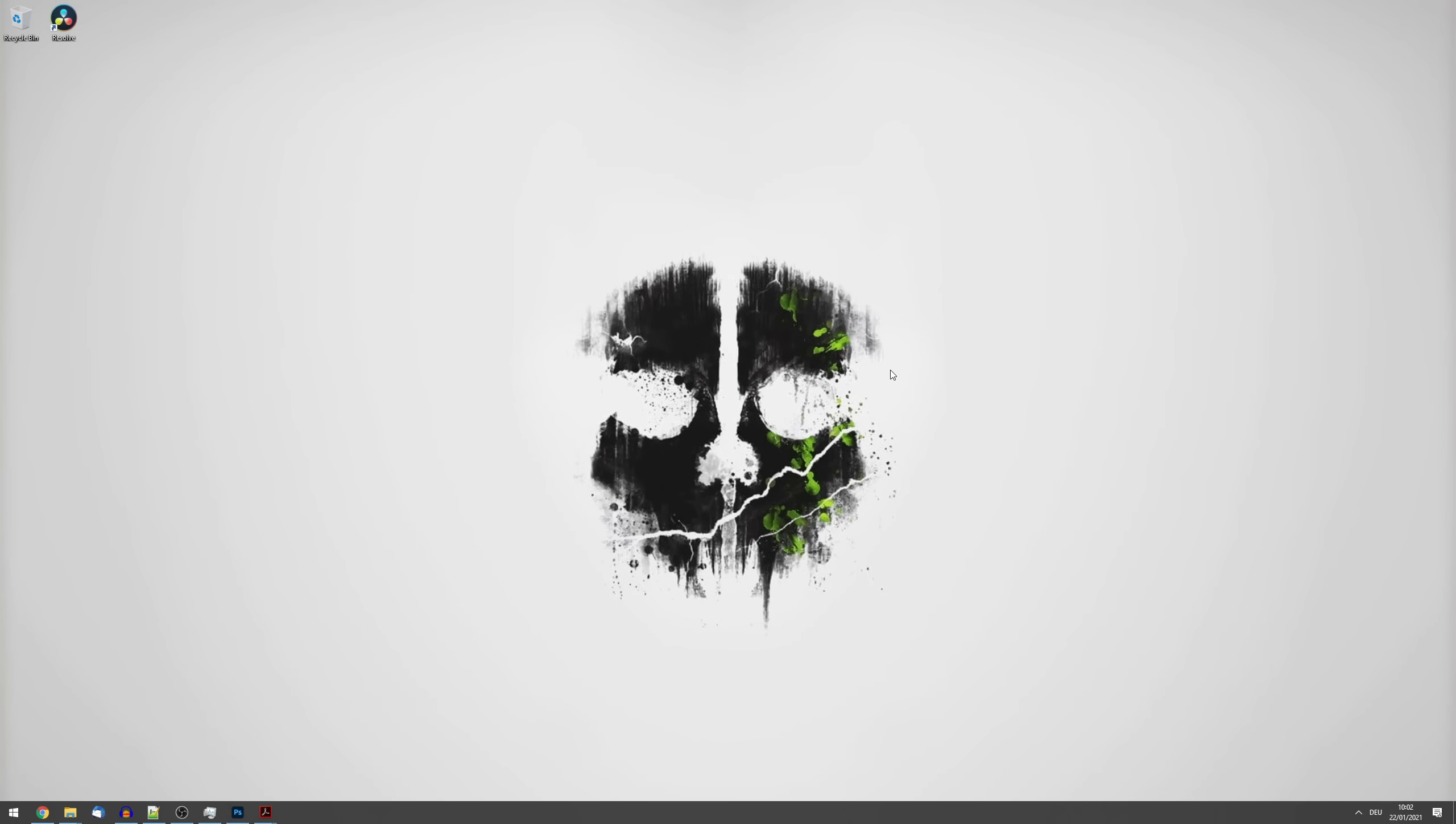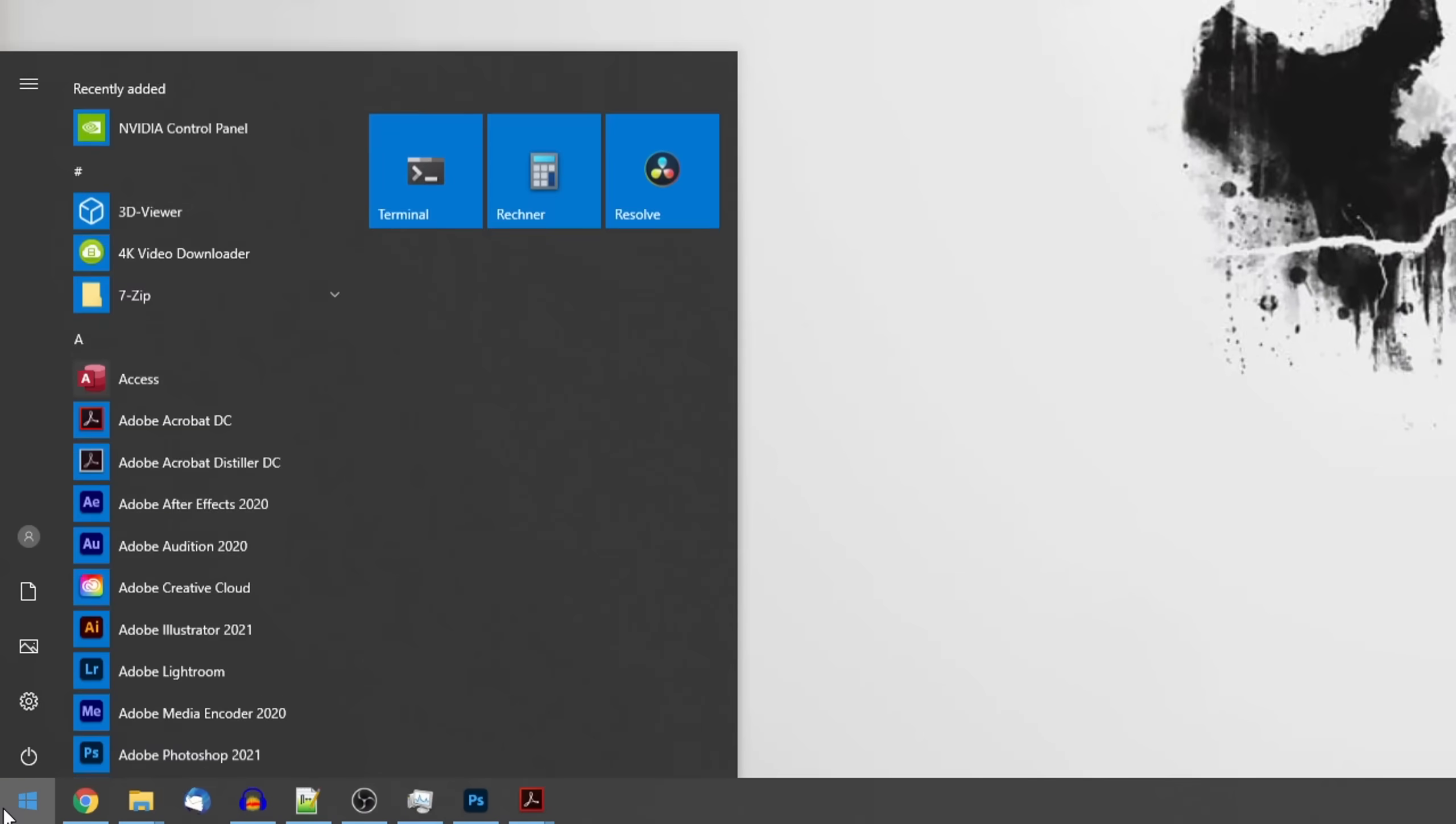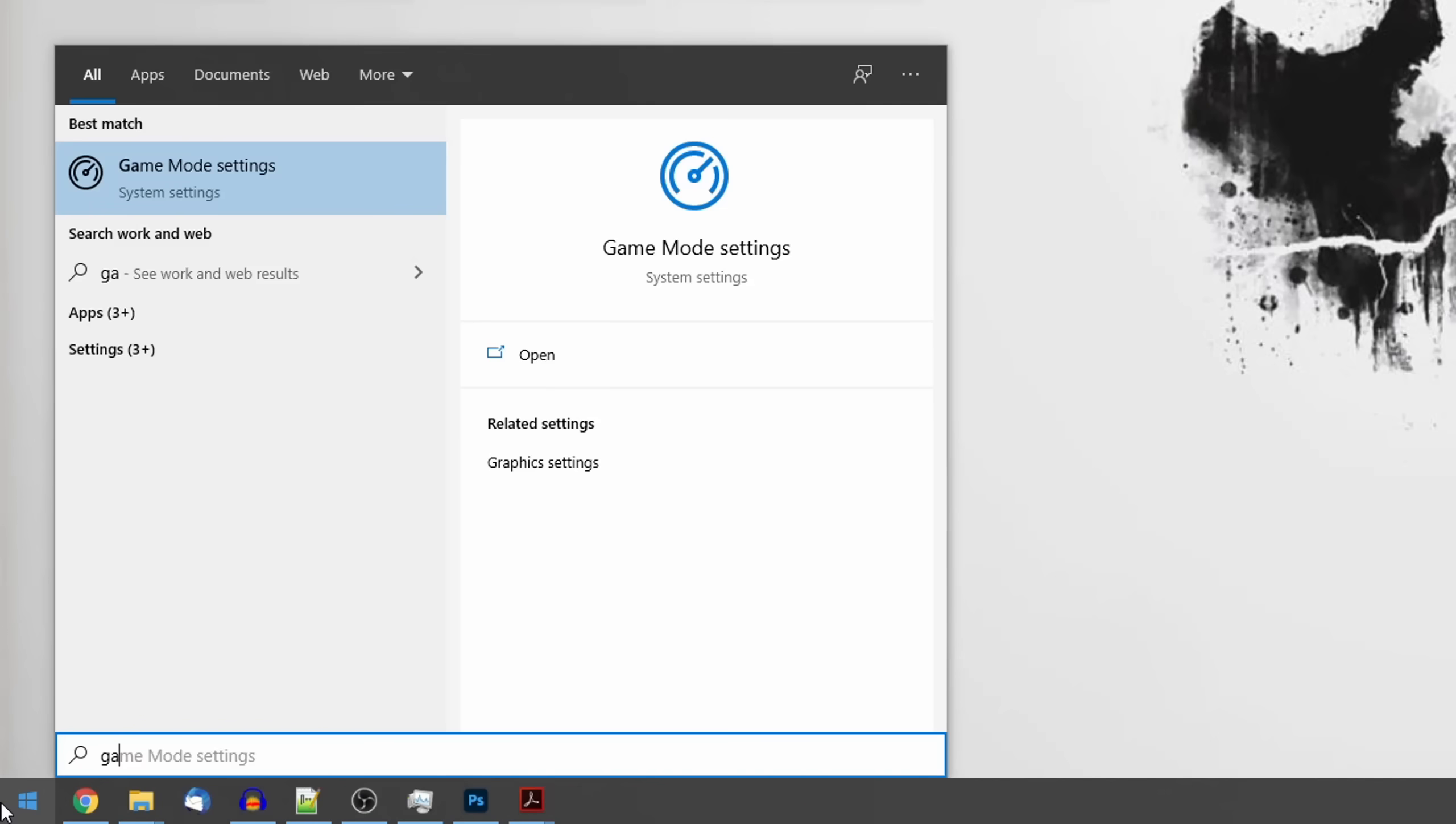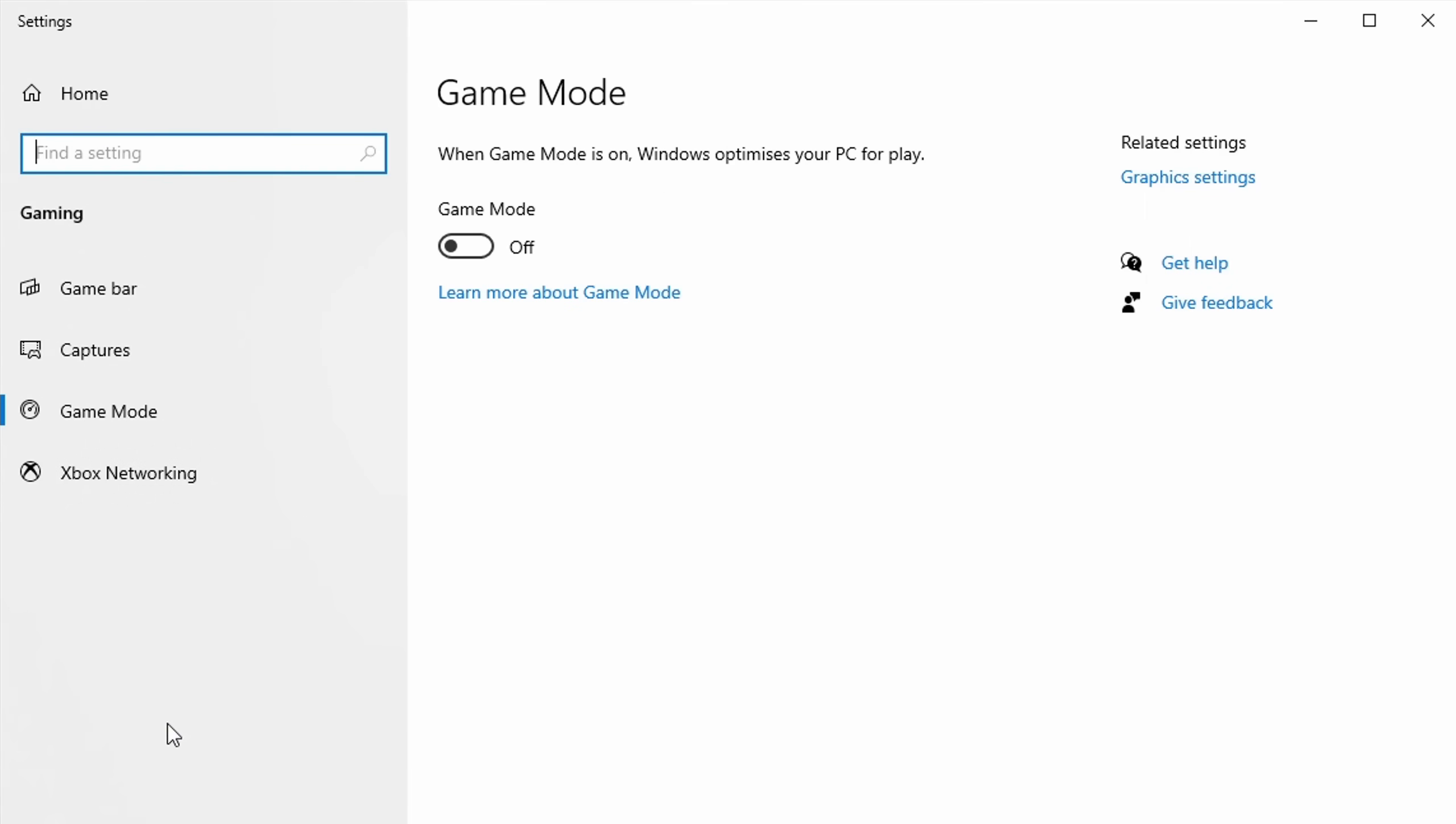Next, let's talk about everybody's favorite option to bash when it comes to low performance in game, and that is the Windows game mode. You can find it by clicking on the start menu and typing in game mode.